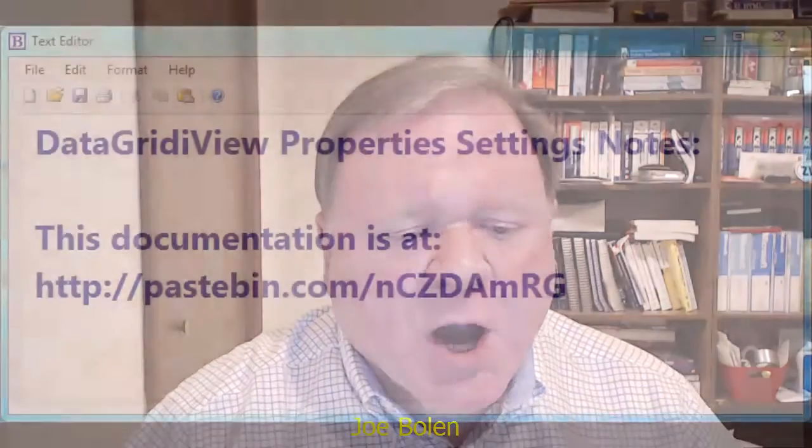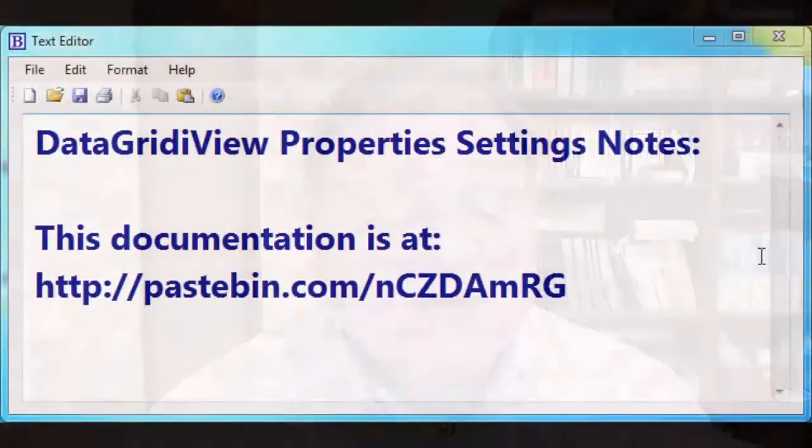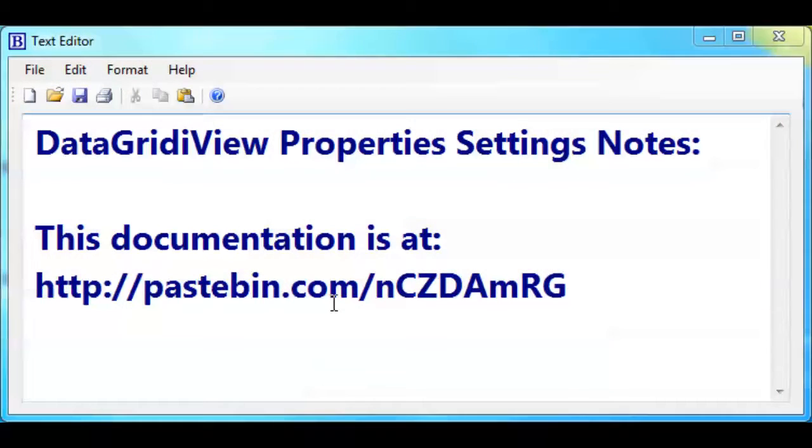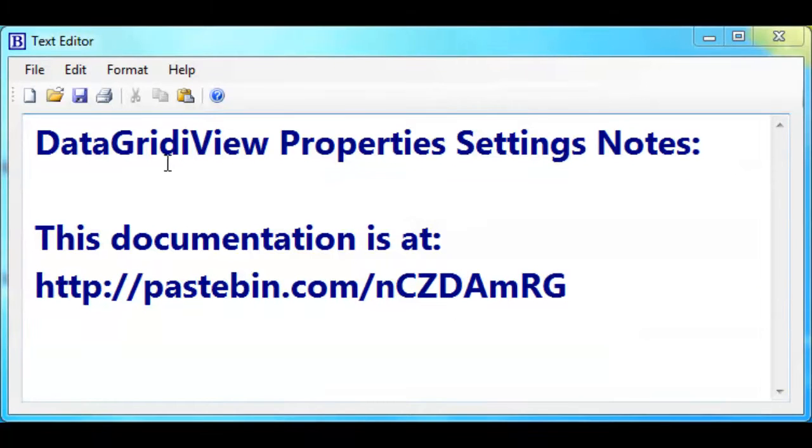But before we get started, let's go to where our documentation is stored for this video. Our documentation is out at PaceBend.com and this is the URL to get to that documentation so you can see the data grid view settings.